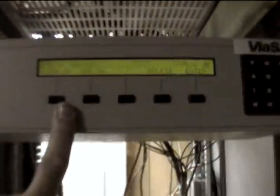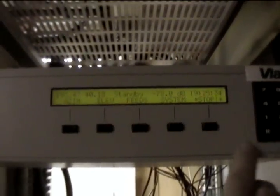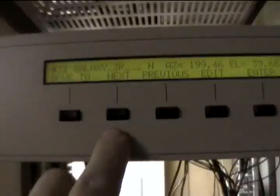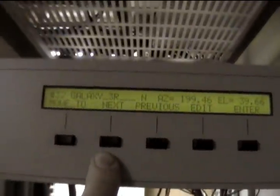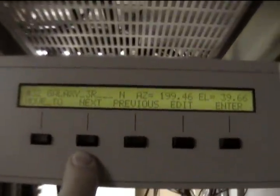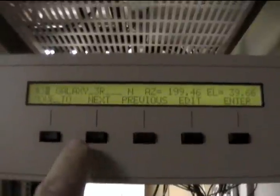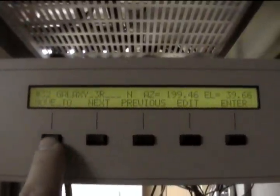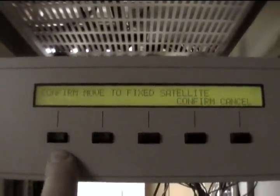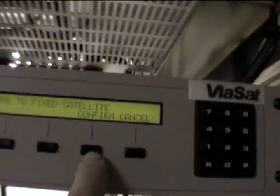We have motion, both axes work. We're going to run it to a bird now. System, satellite select satellite. We're going to move it to Galaxy 3R. Going to confirm.